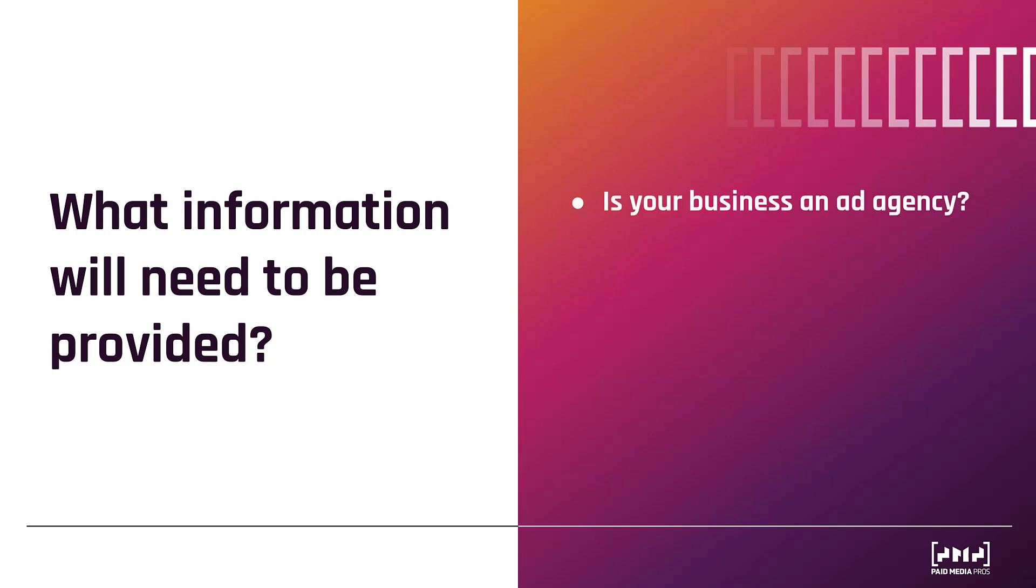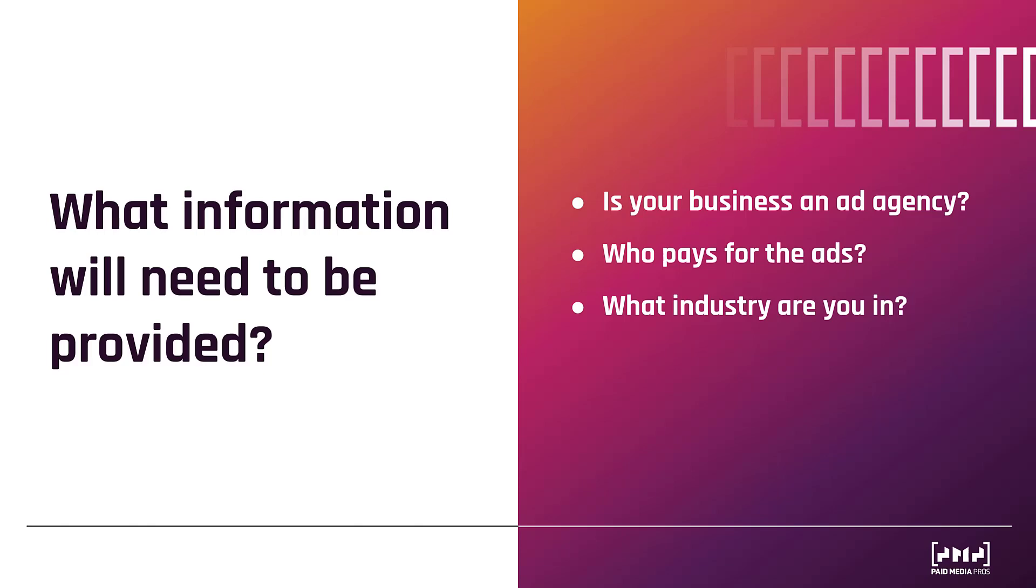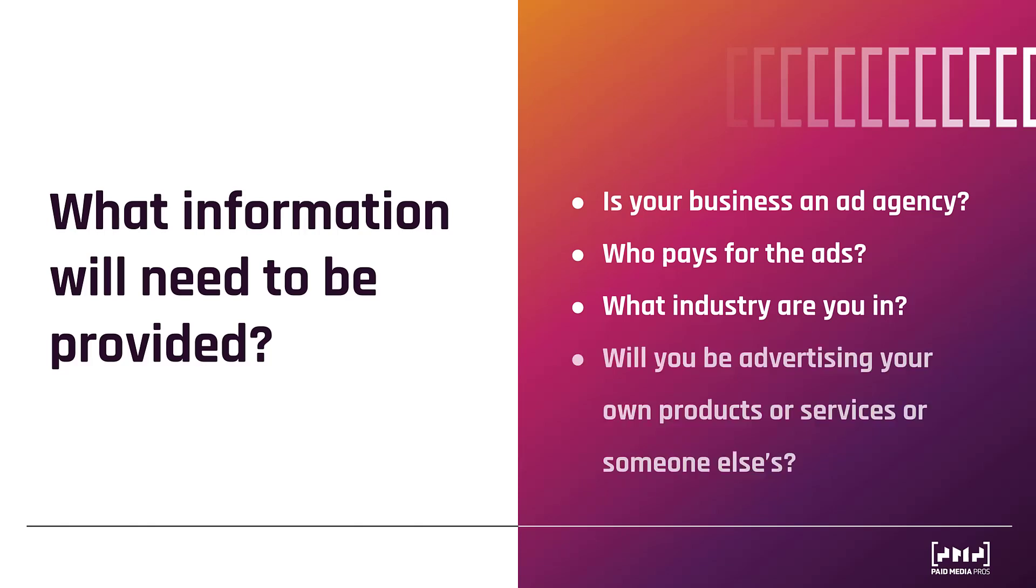The first is telling Google if you are advertising as an ad agency or as your own business. You will see in the verification process it's really just choose one or the other. Next, you'll have to clarify who will pay for the ad. Are you sourcing these ads yourself or is a third party helping you pay for these ads? Next, you will need to verify which industry that you are in and then you will need to clarify if you're advertising your own products or services or somebody else's. And that kind of ties into who's paying for the ads too. If Google's whole thing is about transparency, you will need to call out if anybody else is funding the ads. It could provide further insights about what type of business you're running and why you're advertising to certain users.